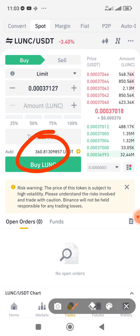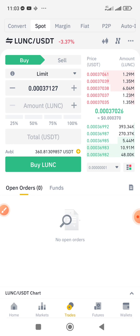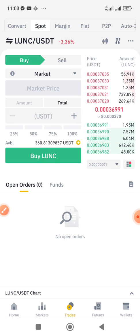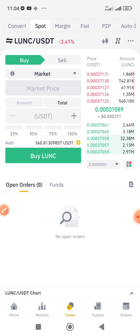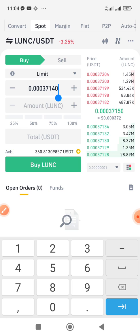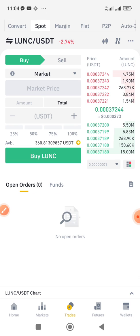Click on Buy. I can see I have $360.80 USDT. Now decide how much you want to buy. I'll use the market order. Market order means you're buying at the current market rate or price, while limit order means buying at an expected price.